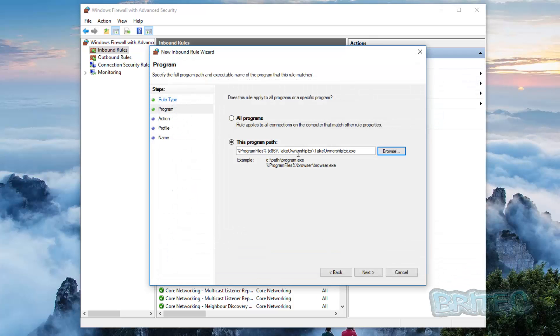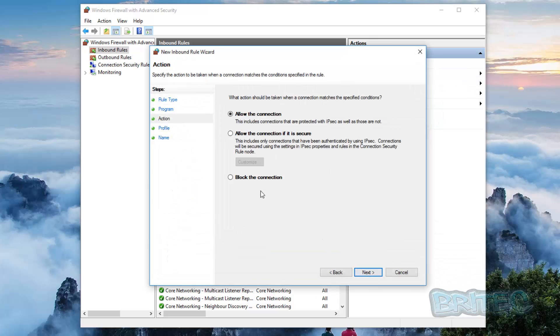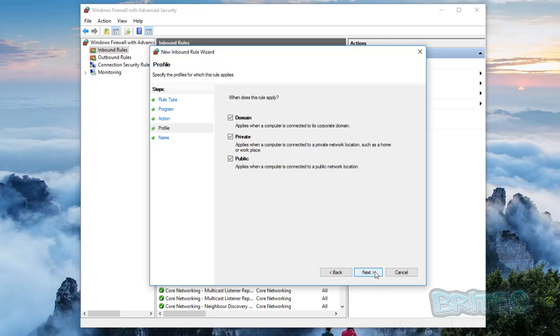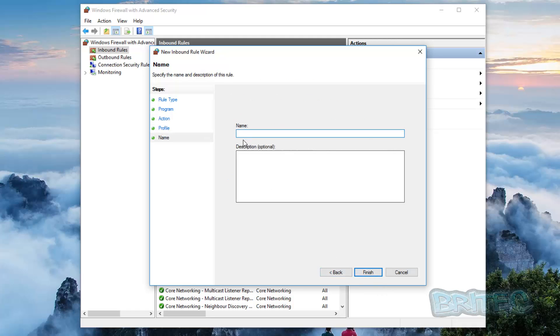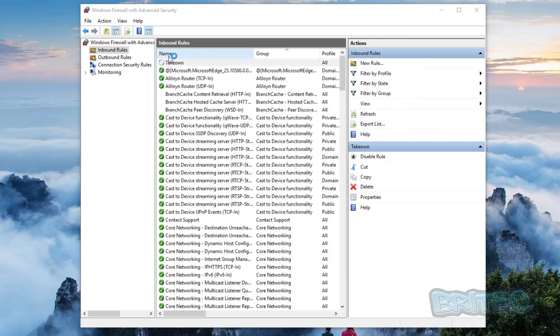Block all the connections. So if you wanted to block them you basically block, and then you put Take Own in like so, and you put your description whatever you want, and then click Finish. And that will be then listed here as you can see here.